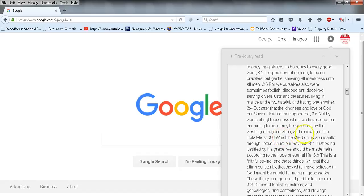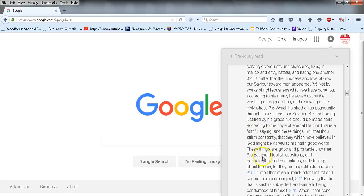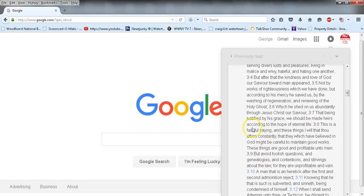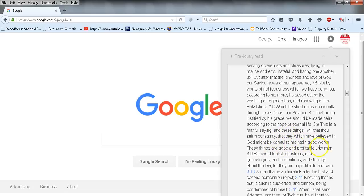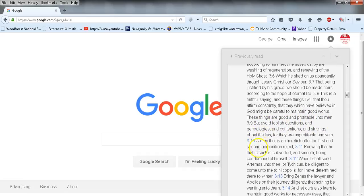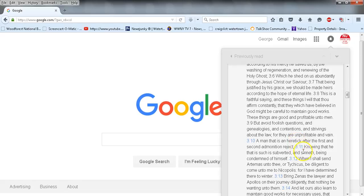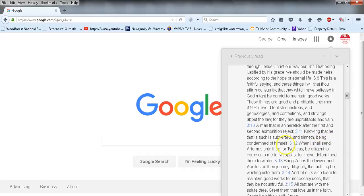Which he shed on us abundantly through Jesus Christ our Savior, that being justified by his grace we should be made heirs according to the hope of eternal life. This is a faithful saying, and these things I will that thou affirm constantly, that they which have believed in God might be careful to maintain good works. These things are good and profitable unto men. But avoid foolish questions and genealogies and contentions and strivings about the law, for they are unprofitable and vain. There he is in violation of that as well.